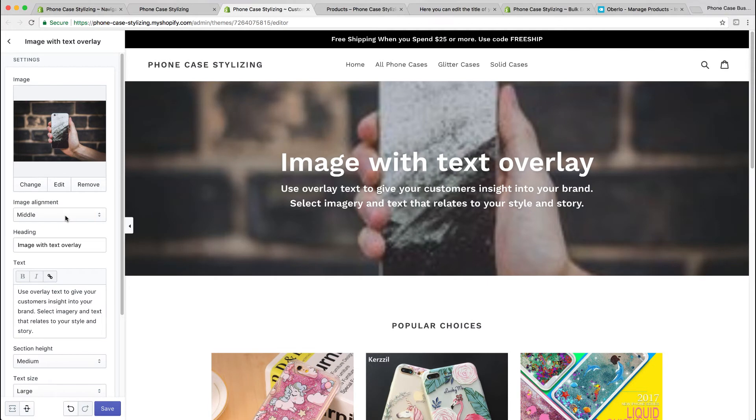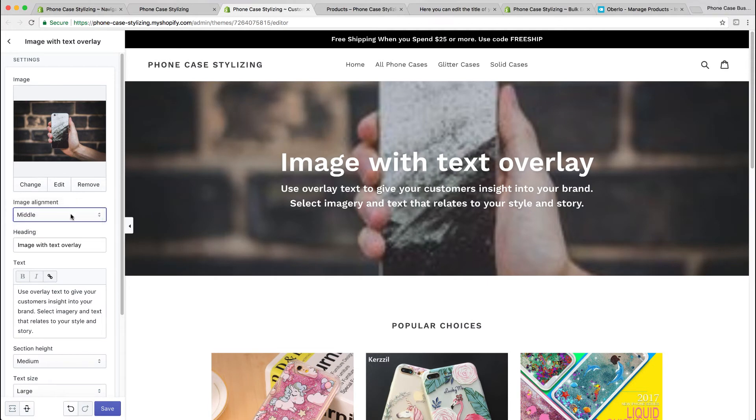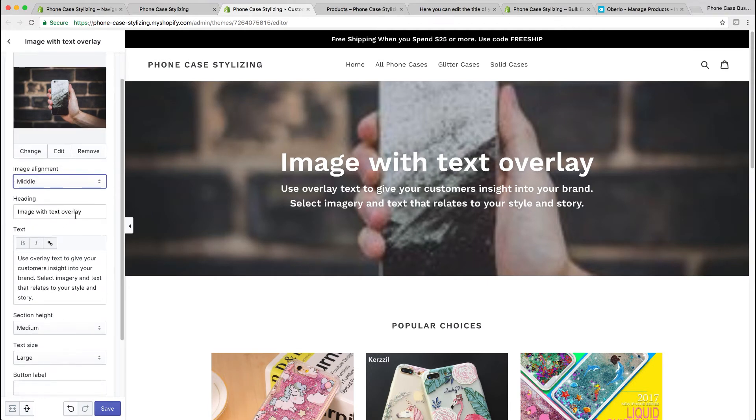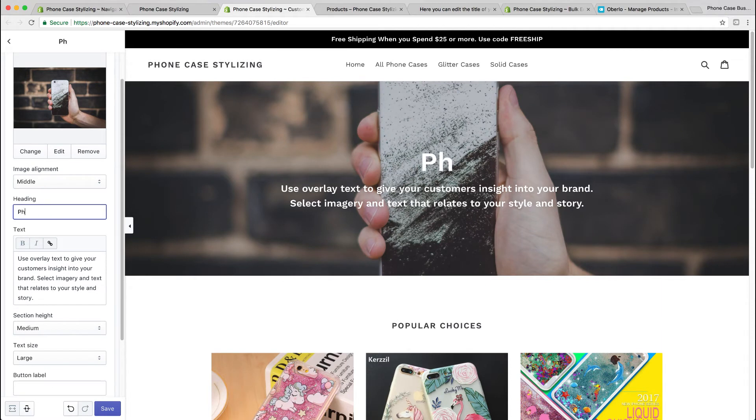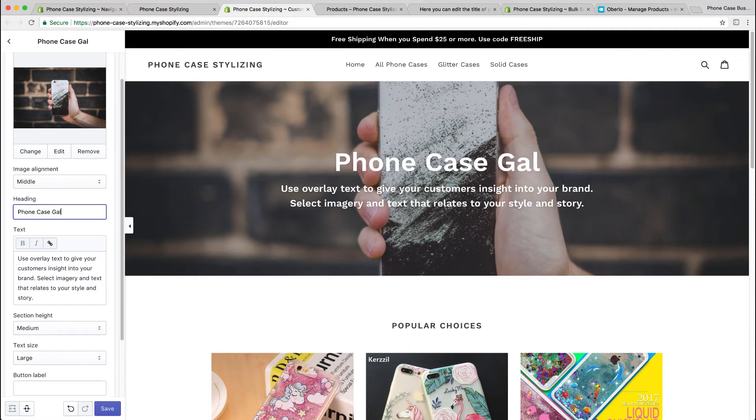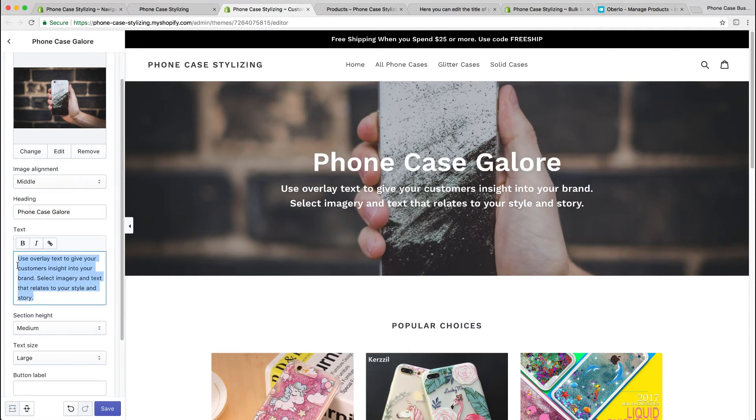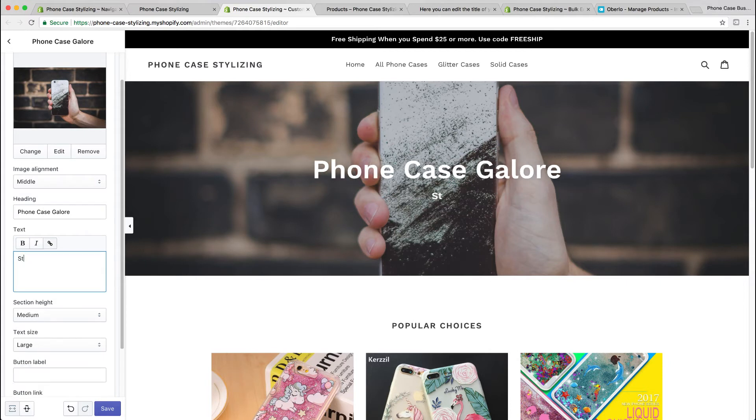Now you could choose how the pictures align, whether it's in the middle, the top, whatever. You could change the heading and the custom text, and also change the section height from medium, large, extra large, small, whatever you want.